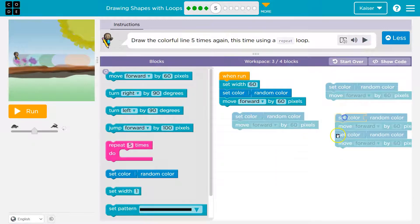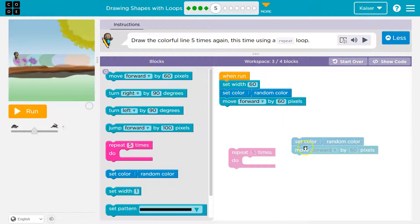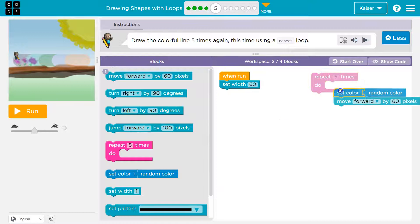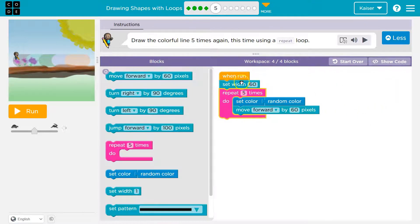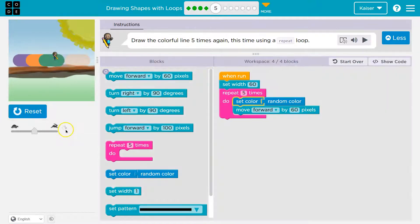So I'm going to use the repeat block. When I put set color and move forward inside of it, notice I'm not putting set width inside — the reason is I don't need to pick the width more than once. I hit run and the computer understands what the width should be. Then five times in a row everything inside this repeat block gets executed: set a color, move forward, back to the top, four more times. Once we've done it five times, we're done. Pa-da. Onward.